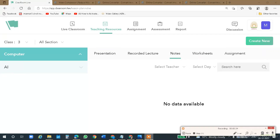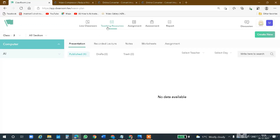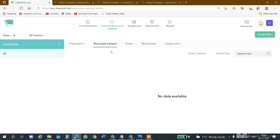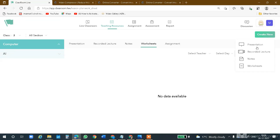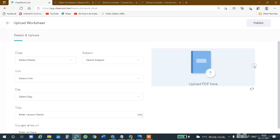Alright. So we have seen how to go to Recorded Lecture and provide your URL to share your lectures, or give a YouTube link to your students. We have seen the Notes feature. Now, Worksheets — worksheets follow a similar process. You click on Worksheet, then Create New and select Worksheets. The process is the same: class, subject, unit, day, title from the drop-down.